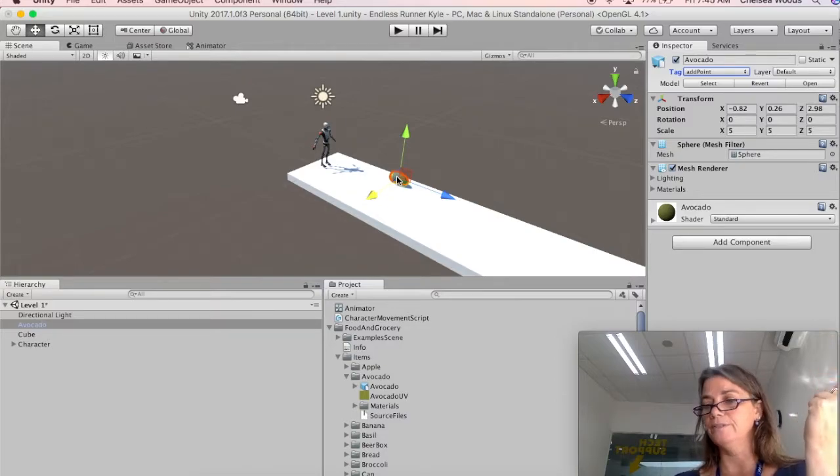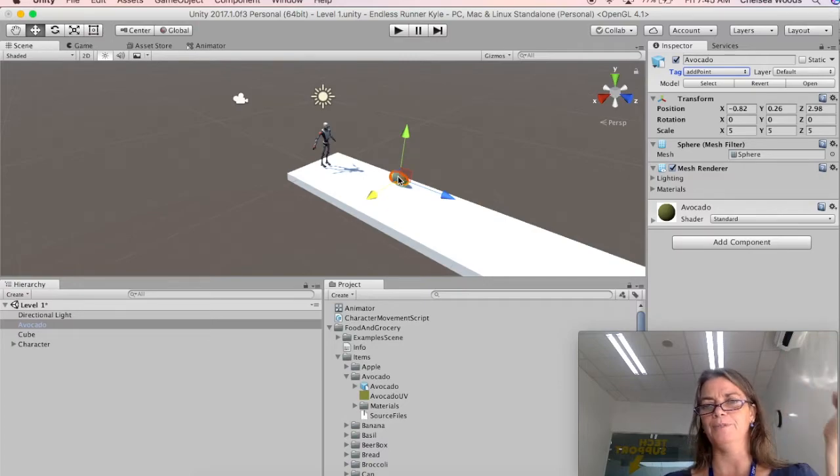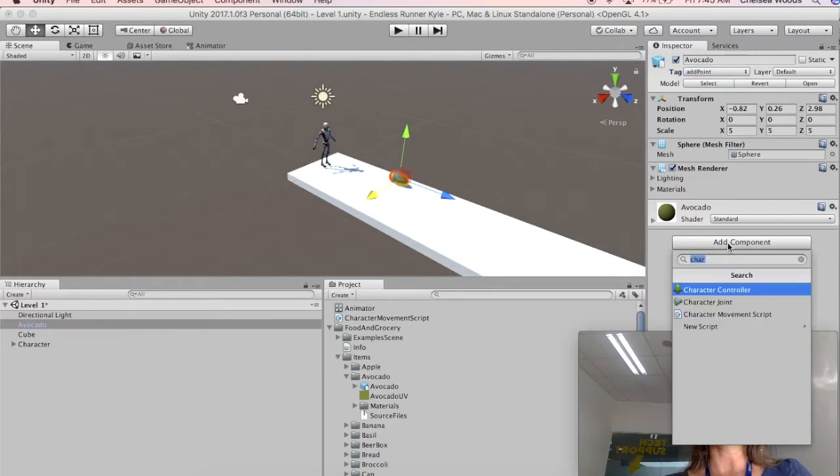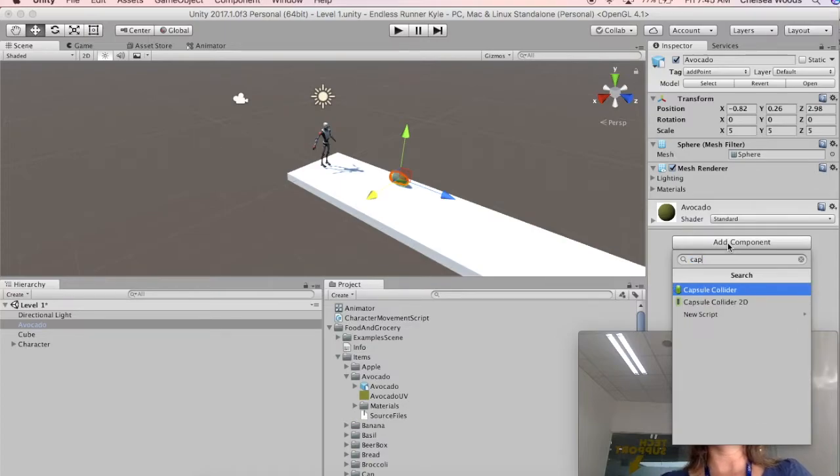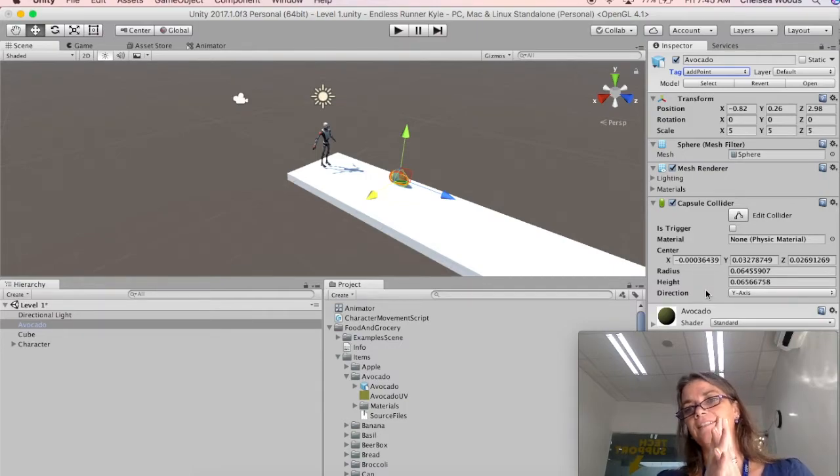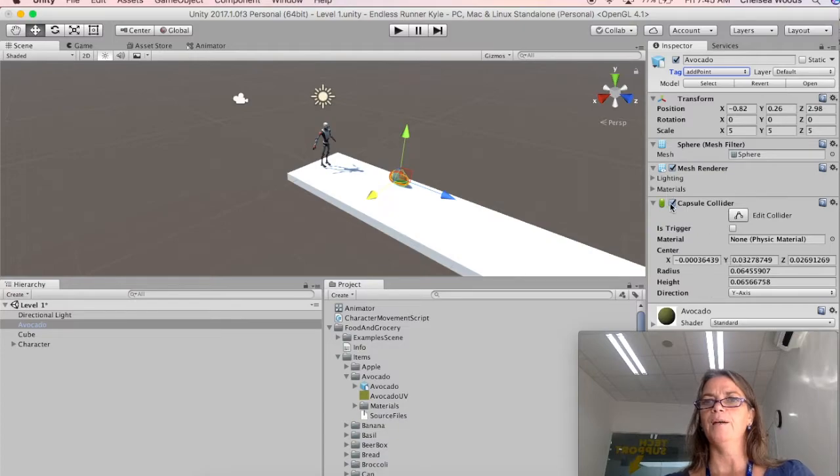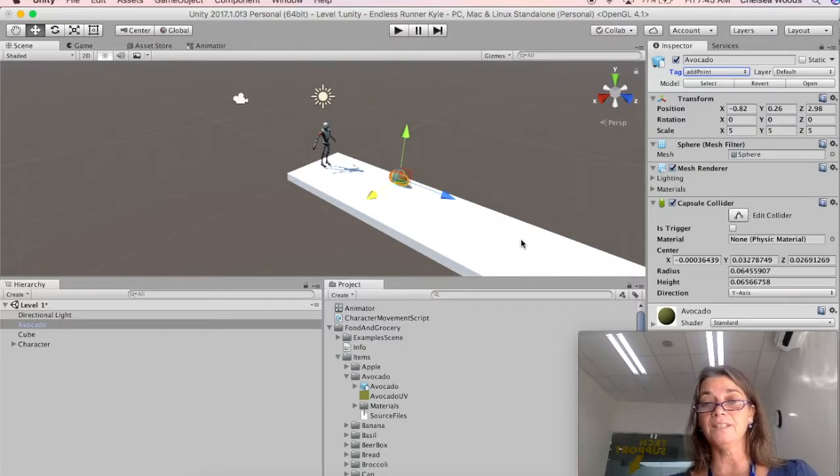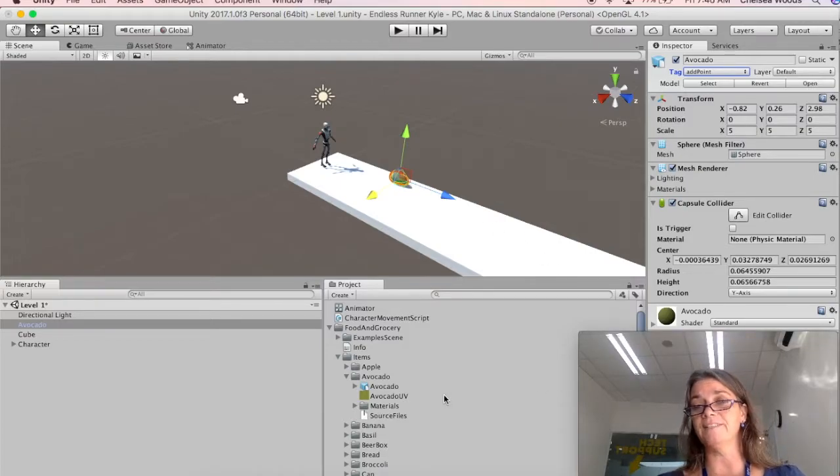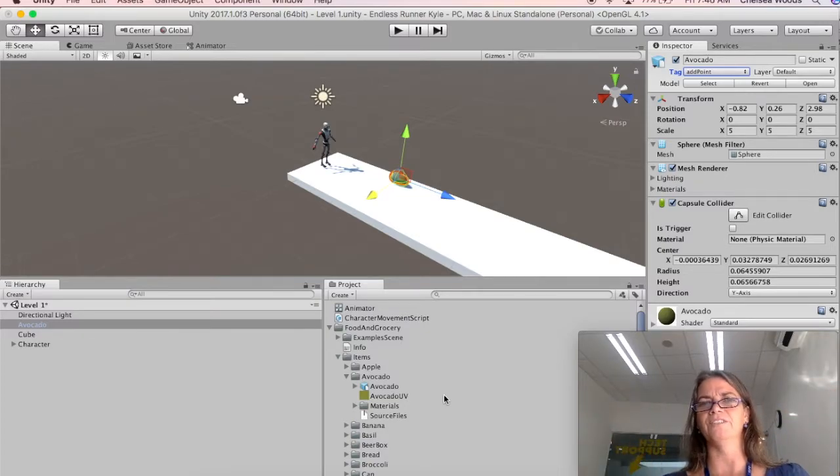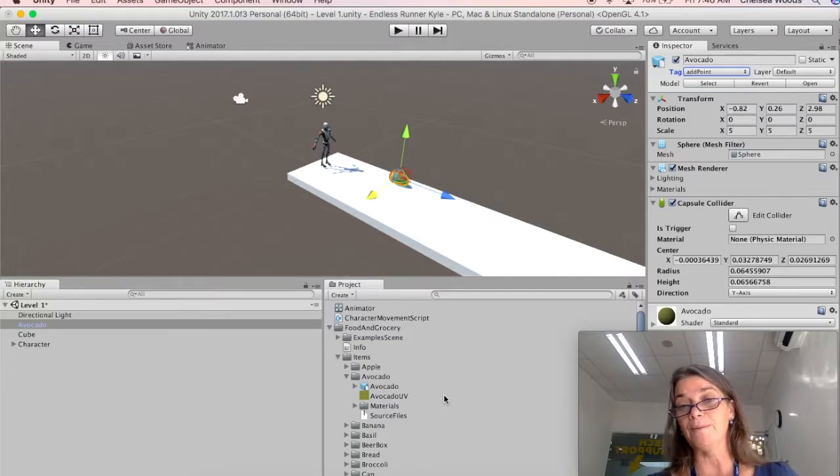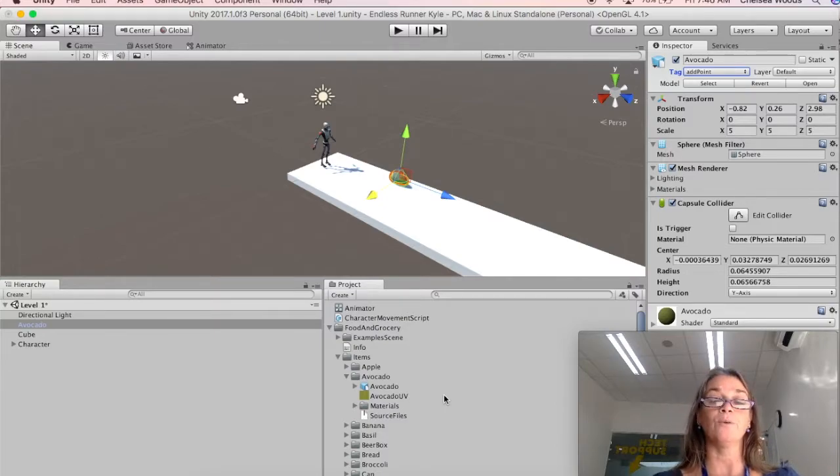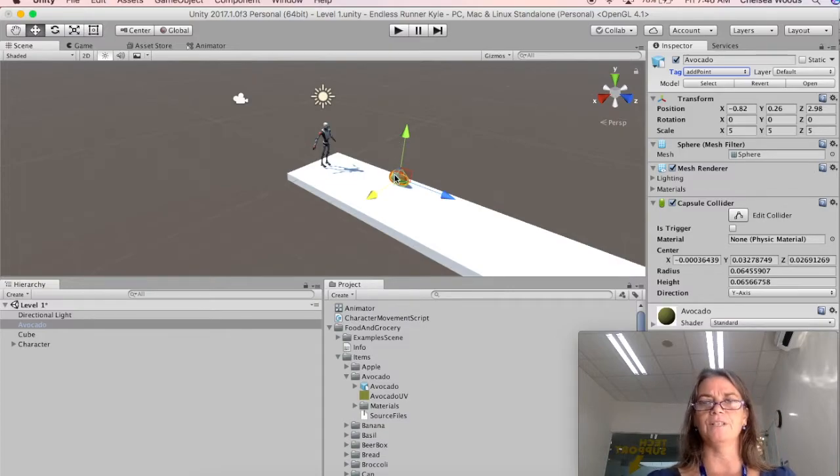The next thing we need to do to this avocado is we need to give it the capsule collider. So the capsule collider is going to be the thing that tells the program, the game that the Kyle with his character controller has hit the capsule collider of the avocado. So I'm attaching a capsule collider to the avocado. And this is really lovely that the capsule collider fits nicely. I have seen imported assets where the collider when you add it for some reason is gigantic and it's messy and I don't understand why. So if you have an object that's not working well, maybe just try getting a different object or play around with it until you figure it out.